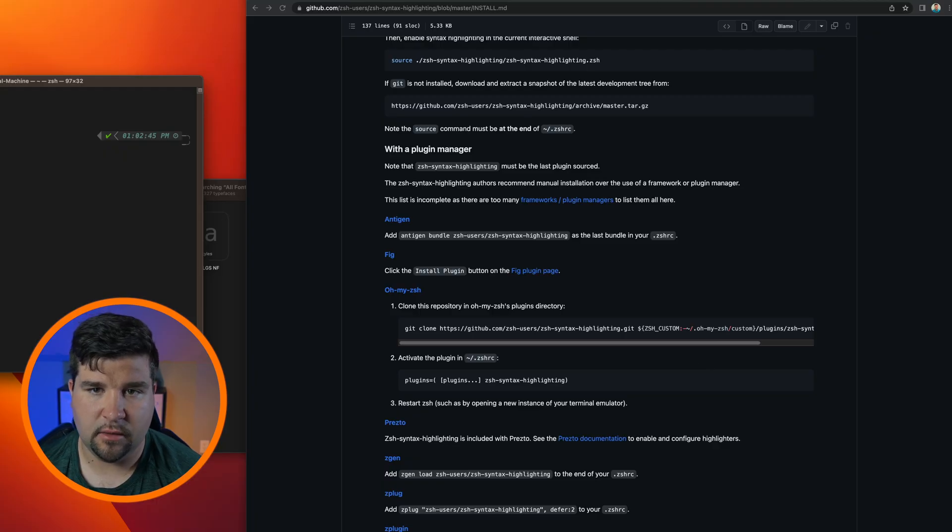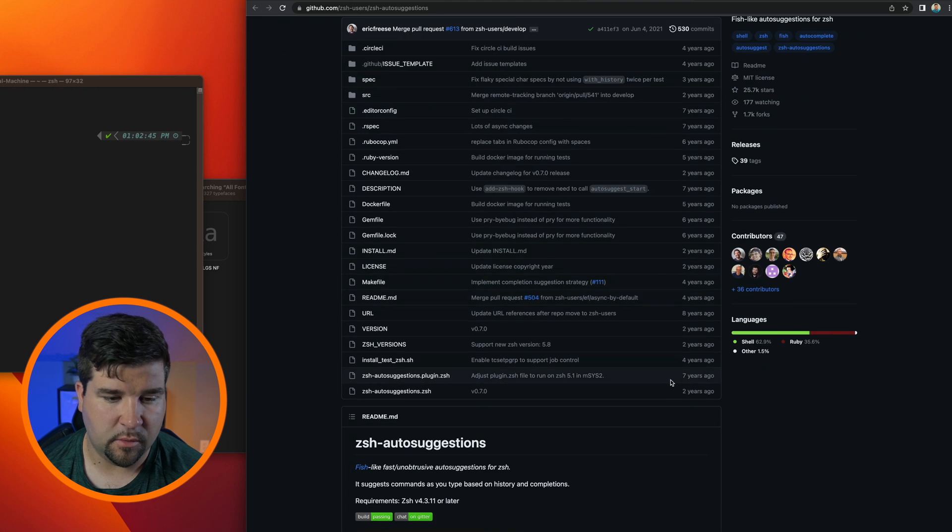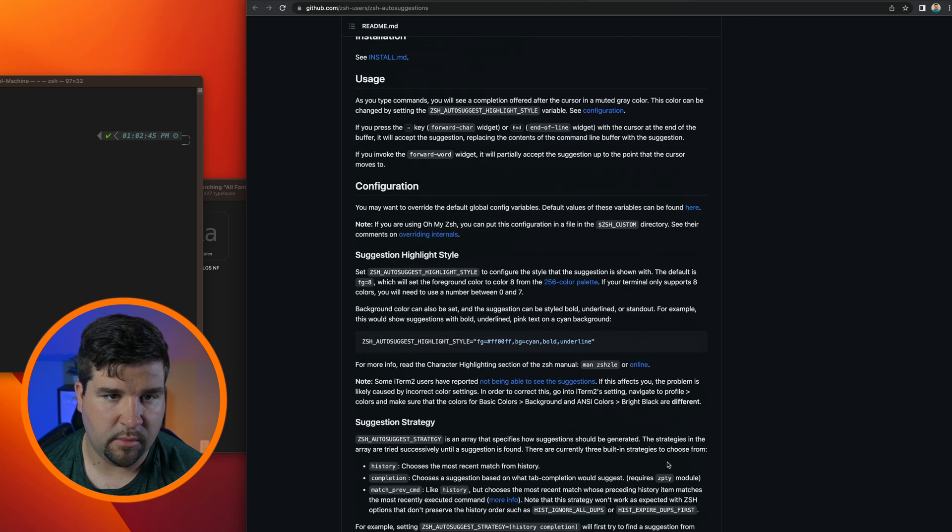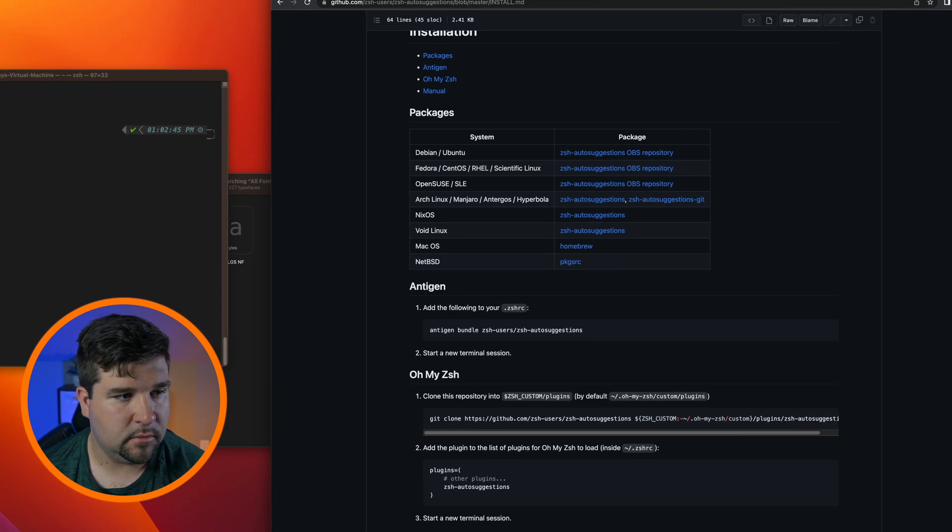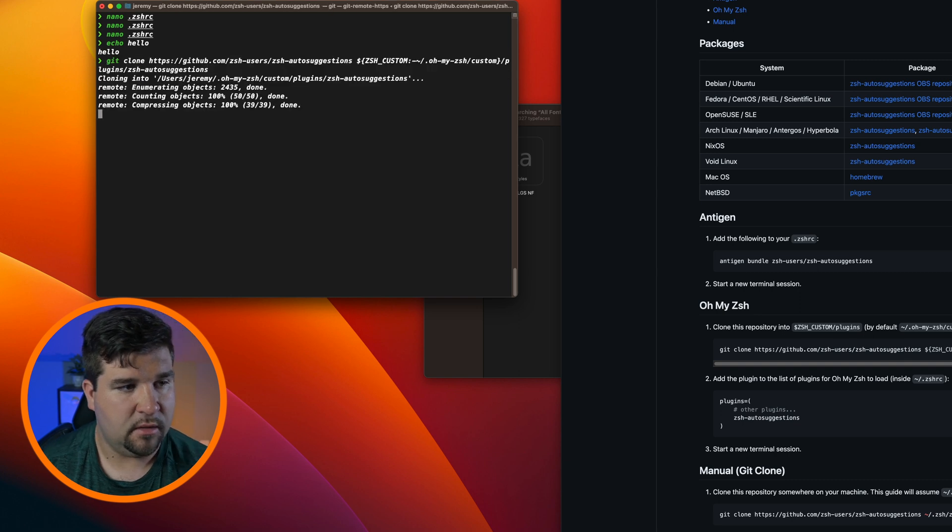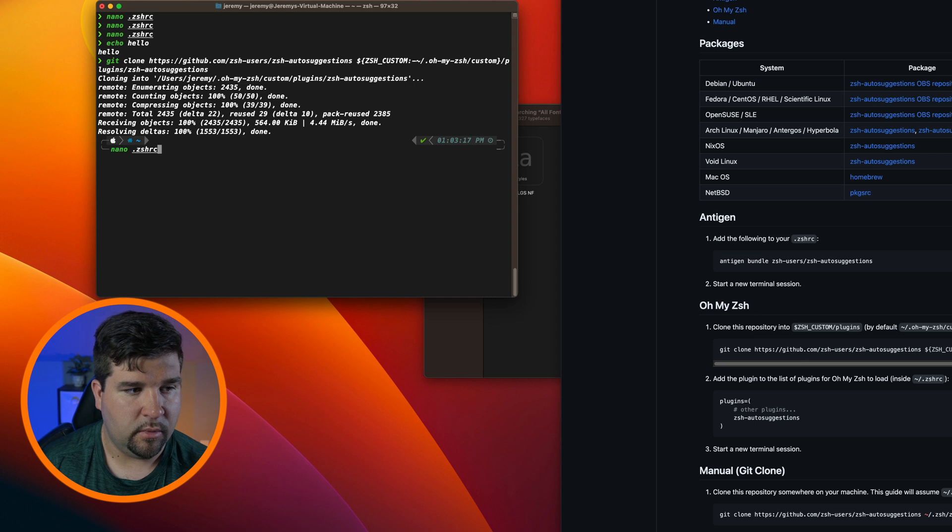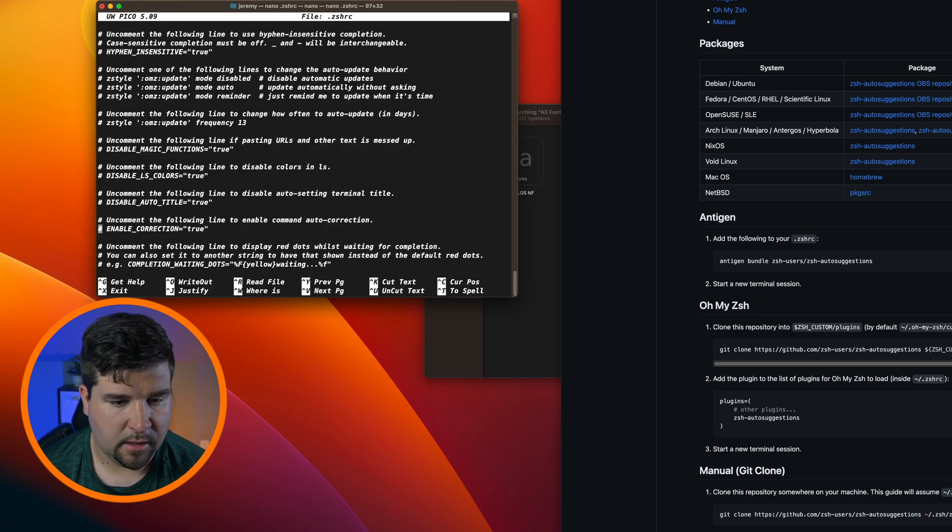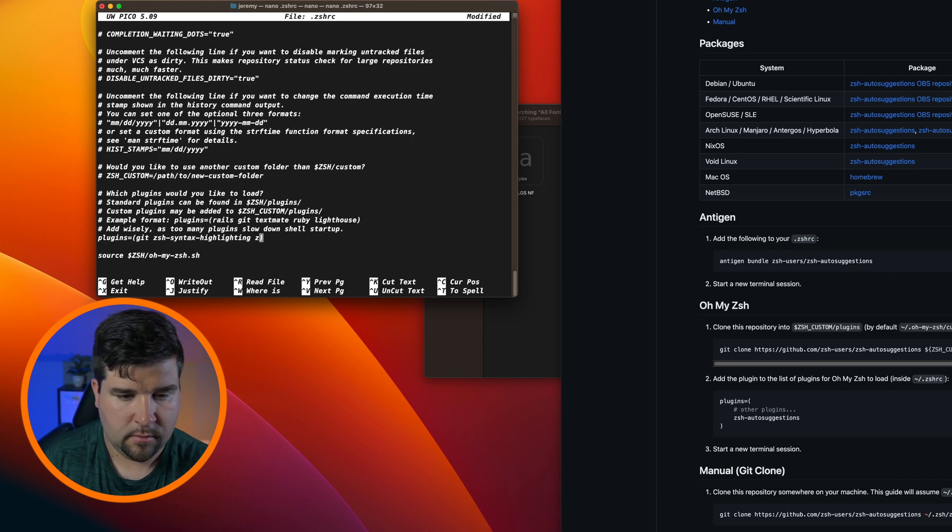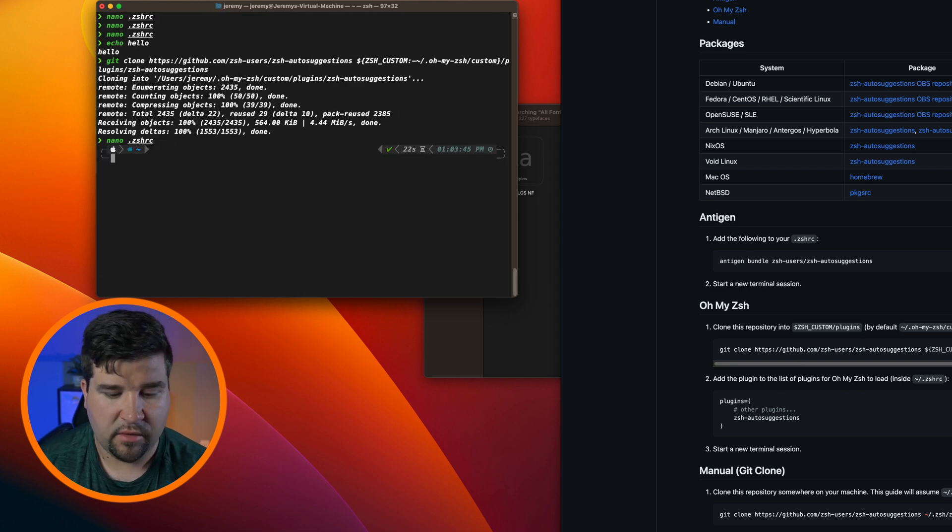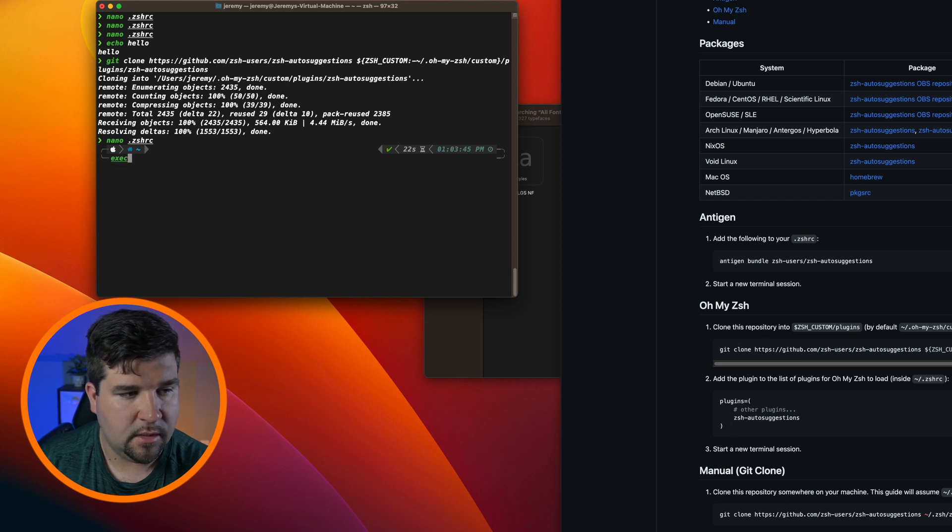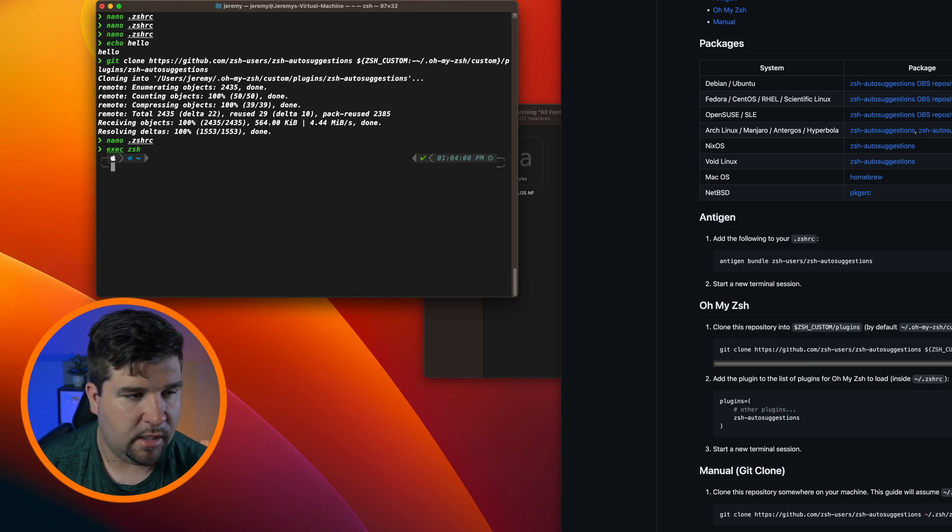Now for the last thing we want to install, the zsh-autosuggestions. So we're just going to come to the zsh-autosuggestions GitHub page, come down just like before, click on the INSTALL.md, and find Oh My Zsh. Again, copy the command. Should seem pretty familiar at this point. Paste that into the terminal. And then just like before we want to open up the zshrc file and add zsh-autosuggestions to the plugins. And now after saving that file we'll need to run the exec zsh command.